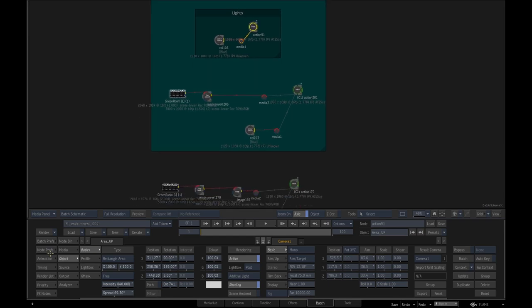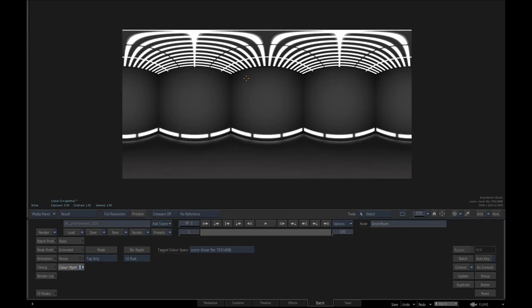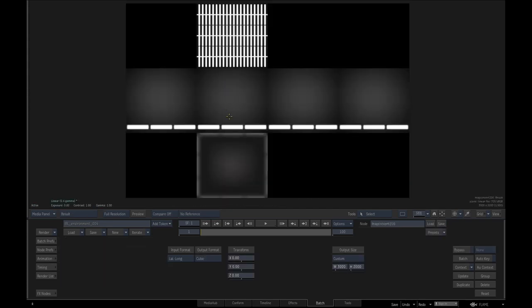I have a green room IBL and I converted it to a cubic to explain you what is happening. This part of the cubic is my background, this is my front, top, bottom, and my side.